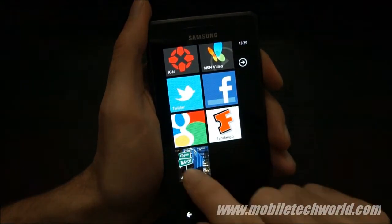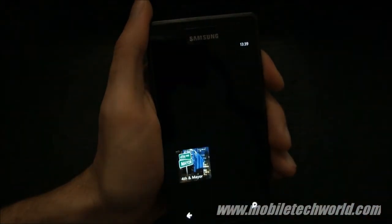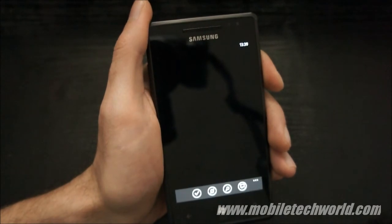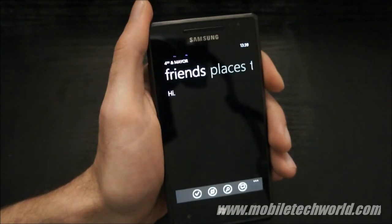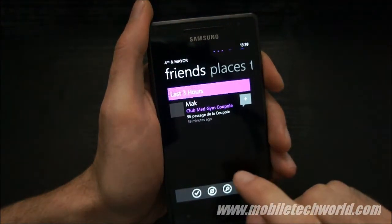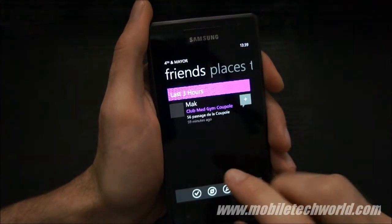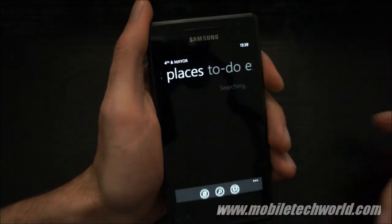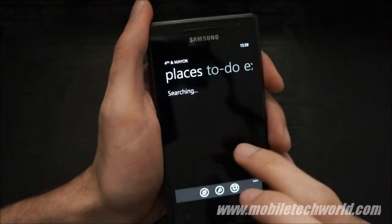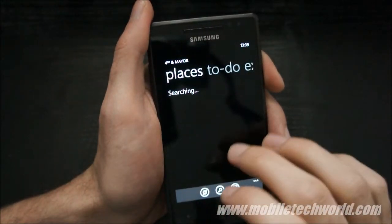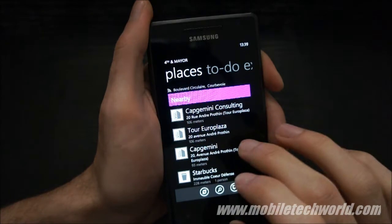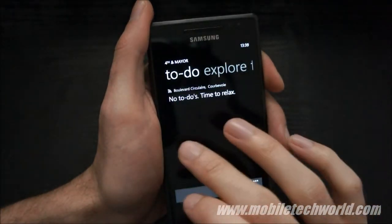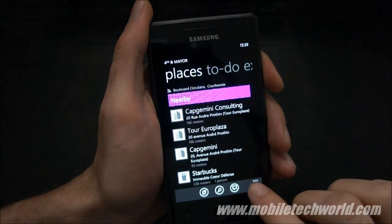So this was a quick look at Foursquare for Windows Phone 7. It's not yet available on the marketplace, but it should be in a few days. This is the preview build — you can grab it right now on the website and install it on your developer unlocked handset.